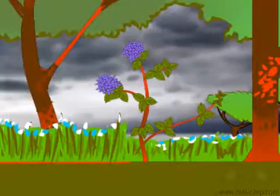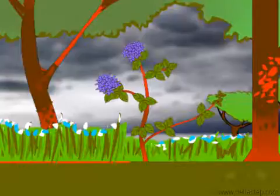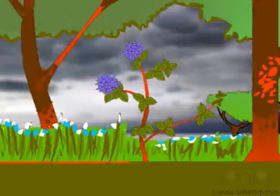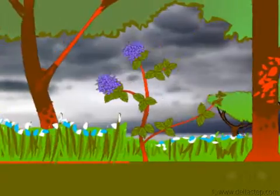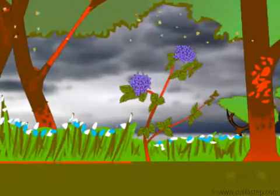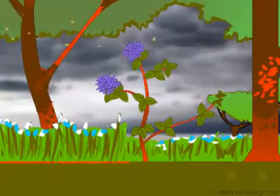This is Peter's garden. While he was out of town, the city witnessed a heavy storm. The storm caused a lot of damage to his garden.